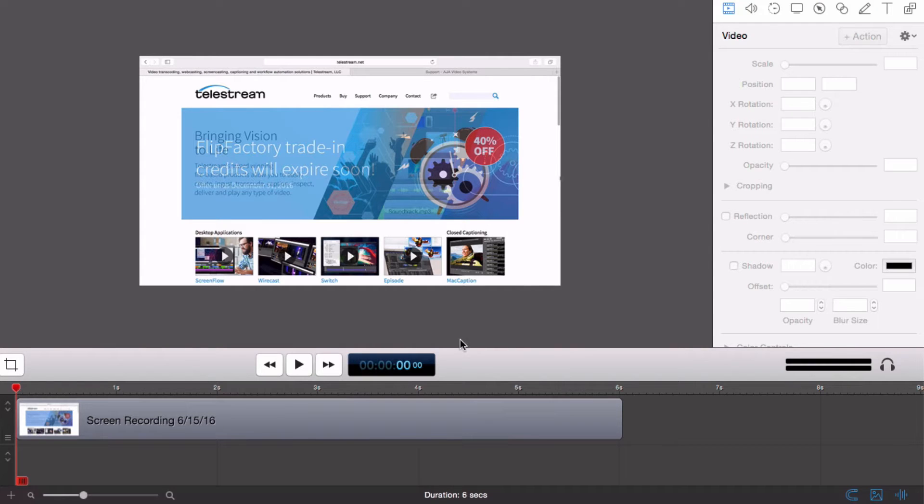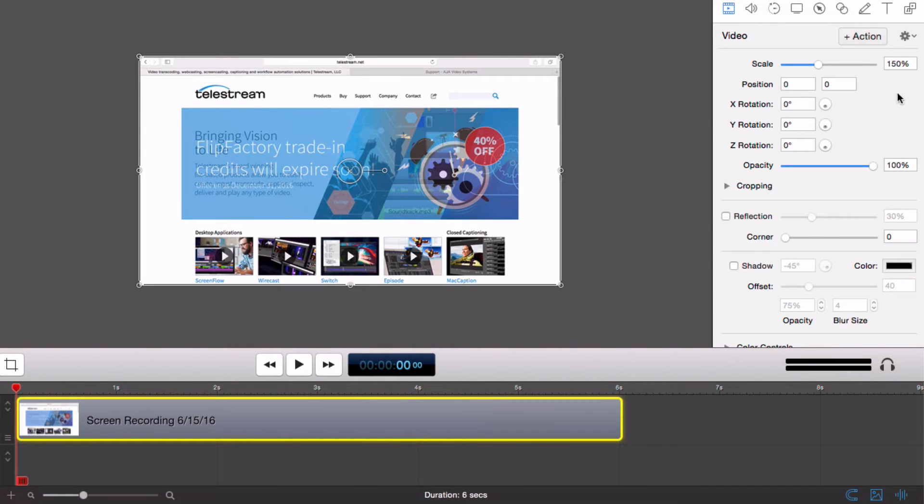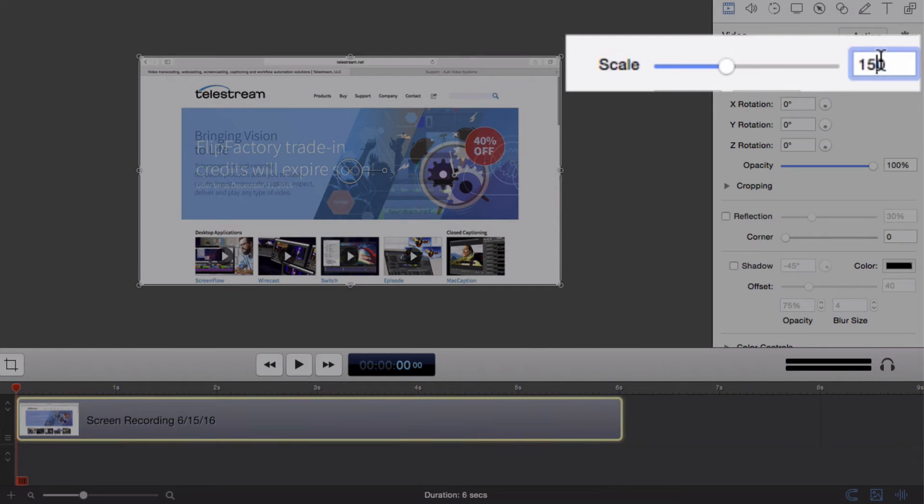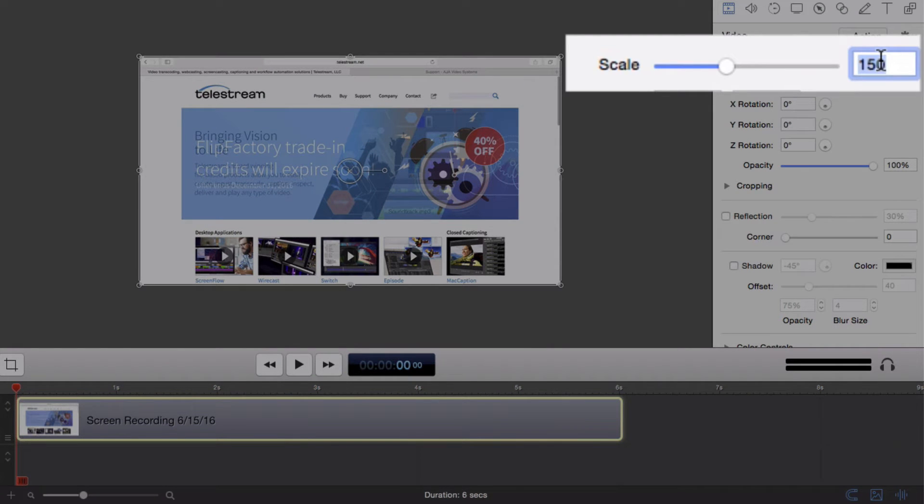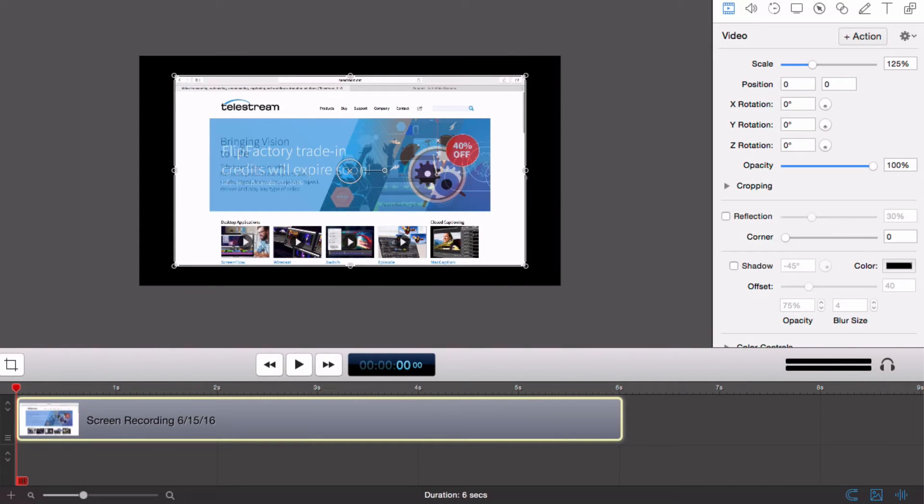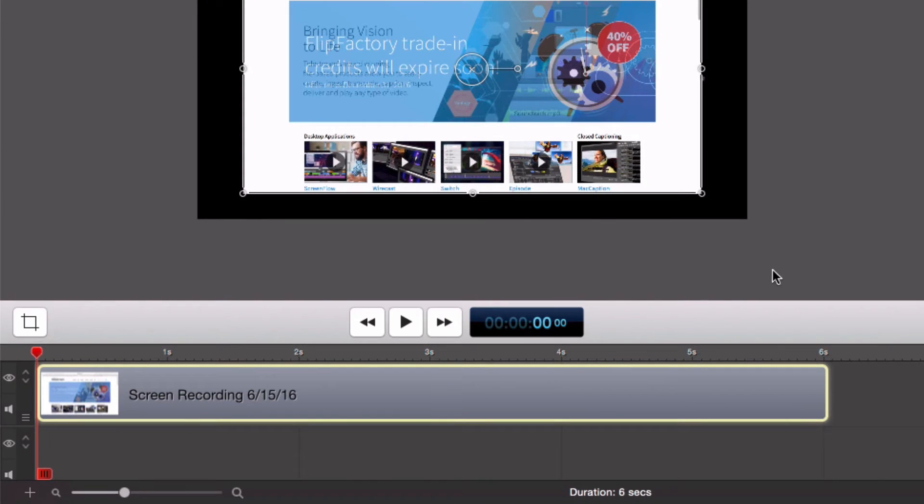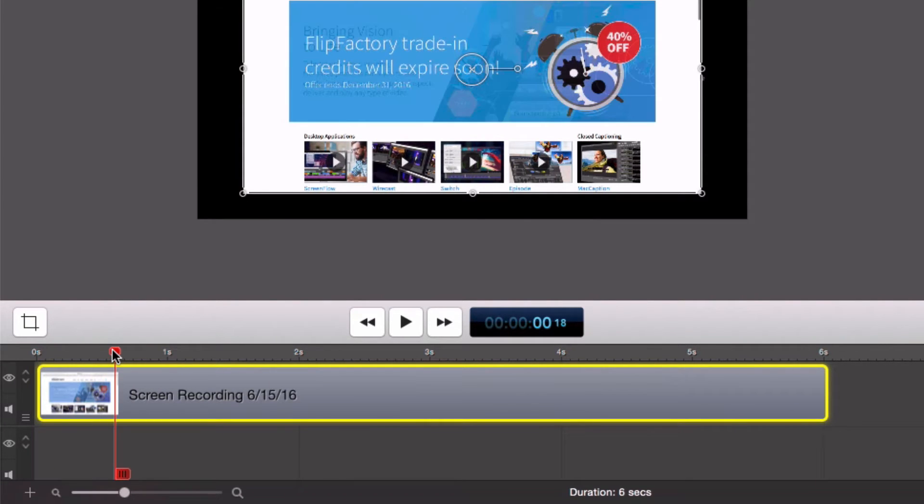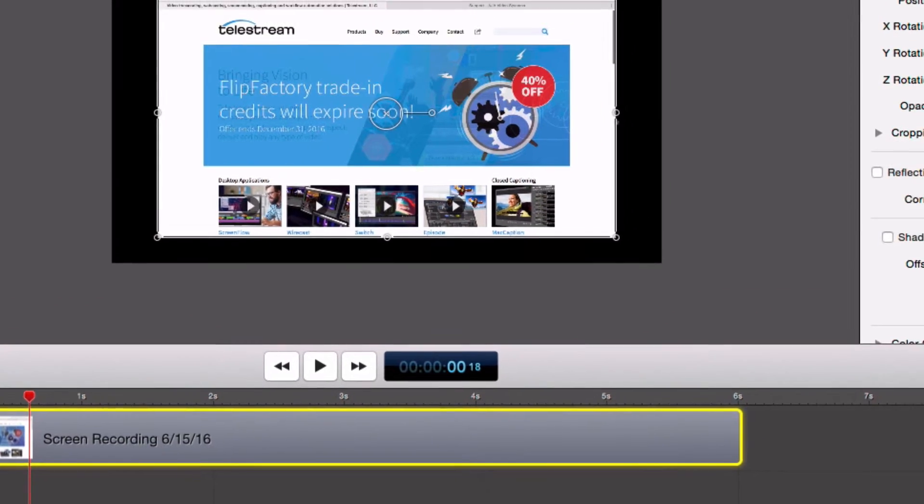The first thing I'm going to do is select the clip and change its scale factor to about 125%. Next I'm going to place the playhead about a half a second into the clip and add a video action.